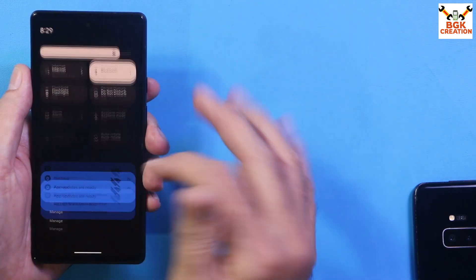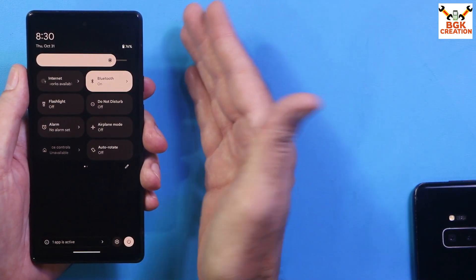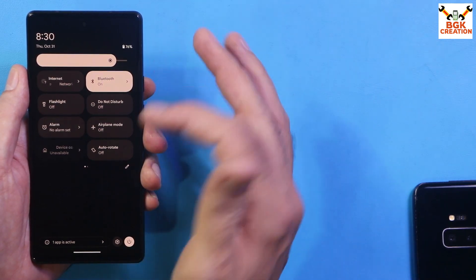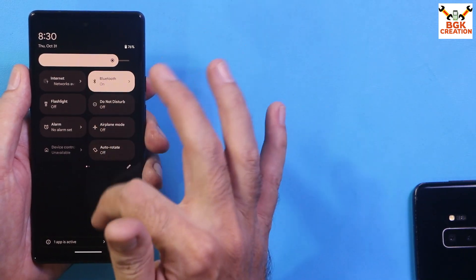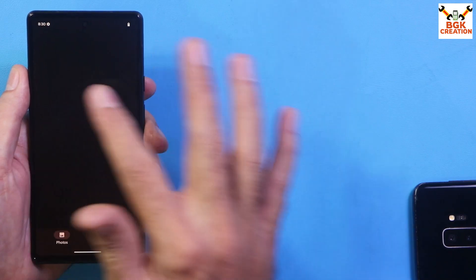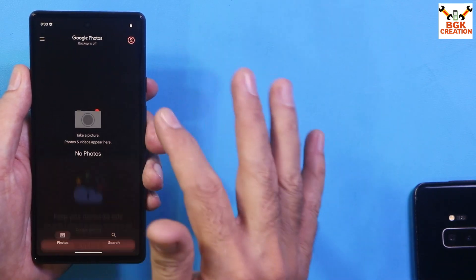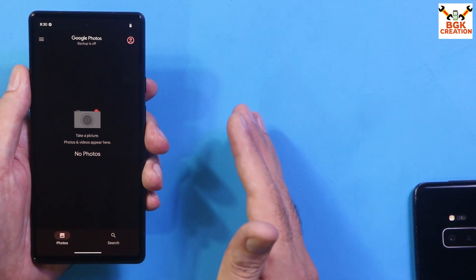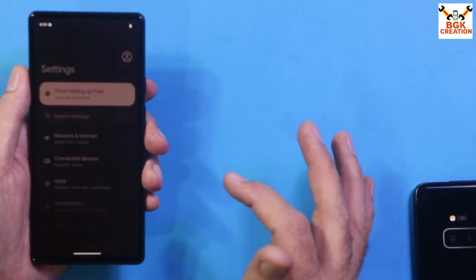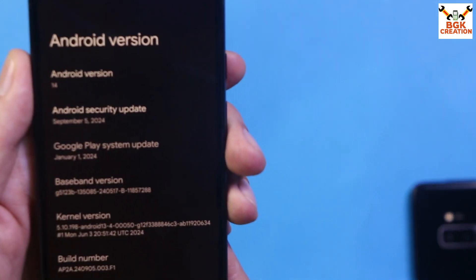First, check that the mobile phone battery is charged around 40 to 50 percent so the phone can receive the ROM easily. Second, save your internal storage data — whatever pictures and videos you have must be saved, otherwise the data will get formatted.